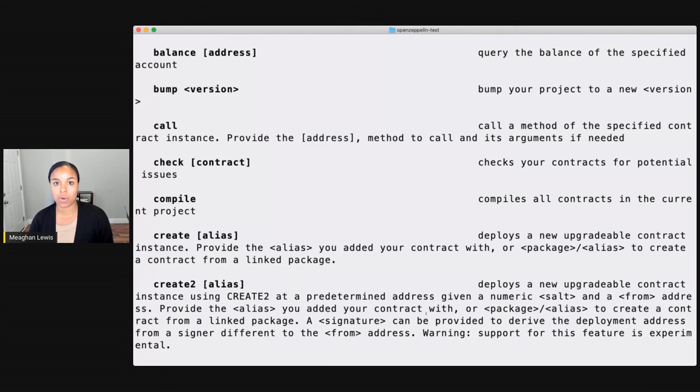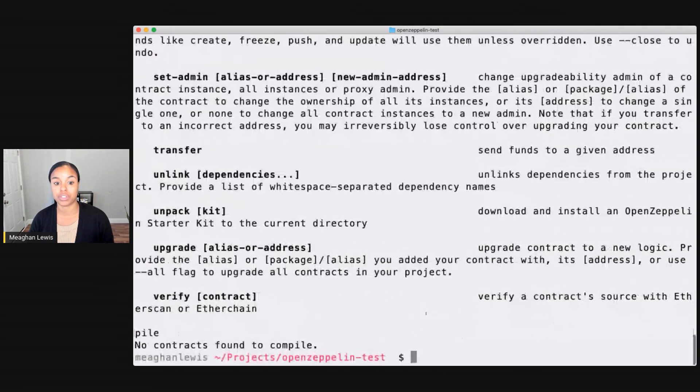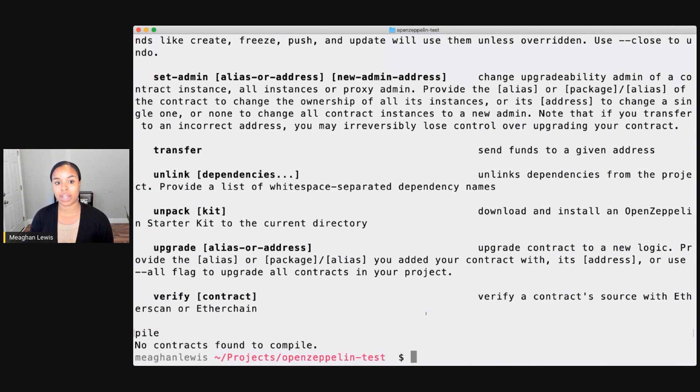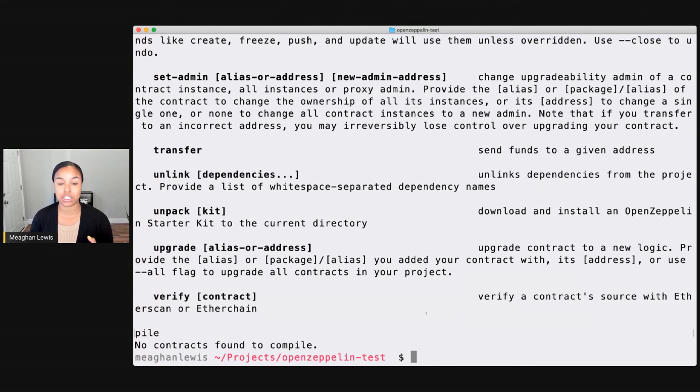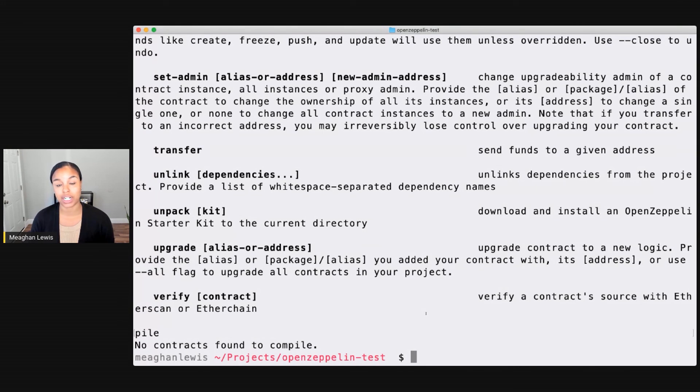And just goes to show that you can really start to combine some of these tools like OpenZeppelin and Truffle to really supercharge your development. That's all that I basically want to show with how easy it is to install the contracts and the SDK products into a sample smart contracts project.